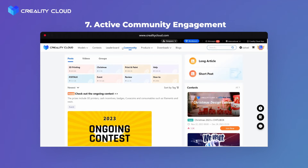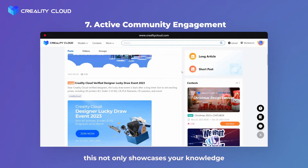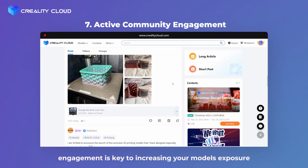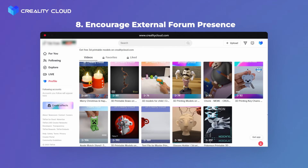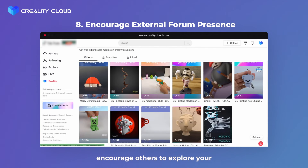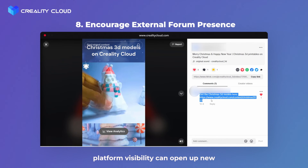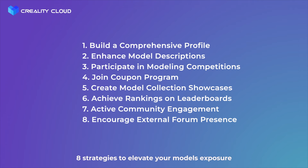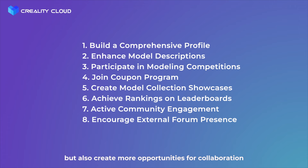Seventh: Active community engagement. Actively participate in the community by answering questions and sharing your projects. This not only showcases your knowledge but also helps you build connections within the community. Remember, engagement is key to increasing your model's exposure. Eighth: Encourage external forum presence. Extend your reach beyond the platform — leave links on external forums to encourage others to explore your ideas and models. This cross-platform visibility can open up new opportunities and attract a broader audience. There you have it: eight strategies to elevate your model's exposure and, subsequently, your earnings.